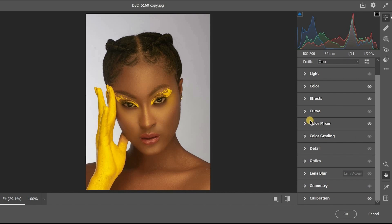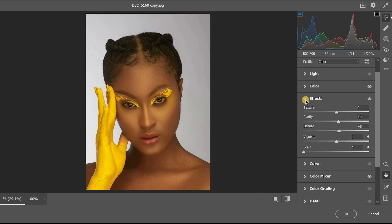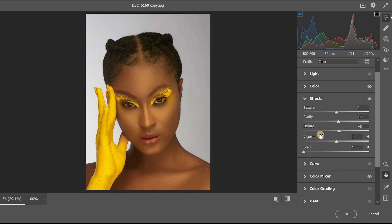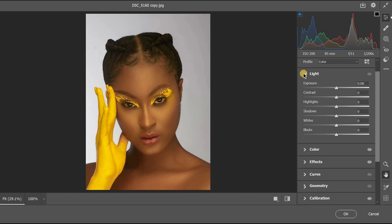Note that these settings may differ for your picture. If you have a similar kind of colors in your image as mine, you can follow along with these settings. I increased the clarity, so now let's go back to Lights.